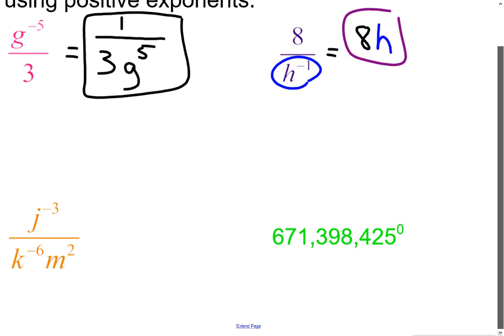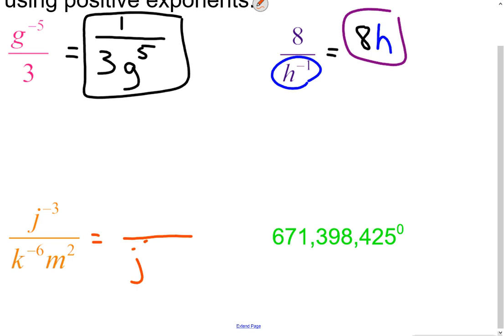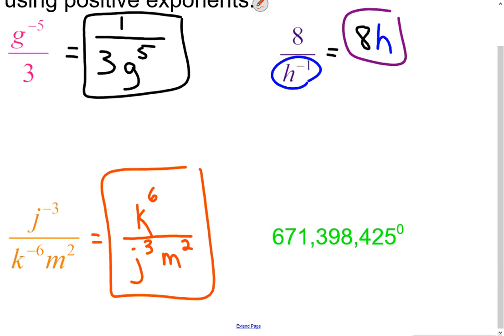The third example has quite a bit going on. Starting with the fraction bar: j to the negative third flips to the denominator, becoming j to the positive three. k to the negative six flips up to the numerator, exponent changes sign to positive six. m to the second already has a positive exponent, so it stays in the denominator. That simplifies the expression.